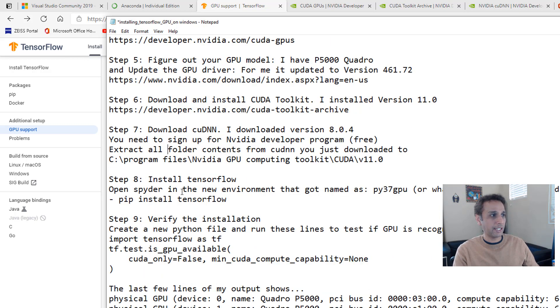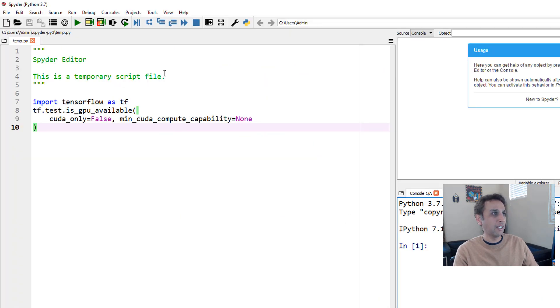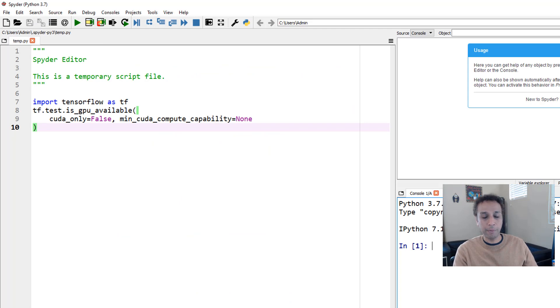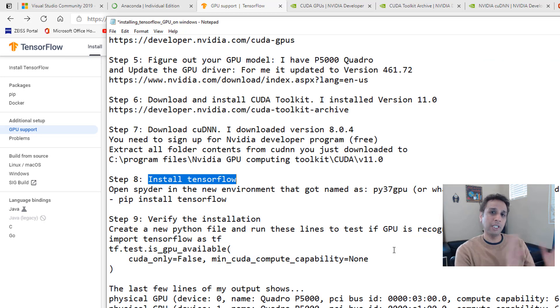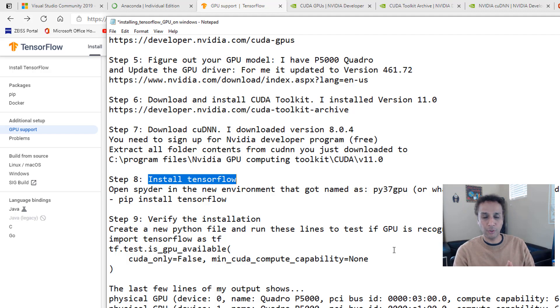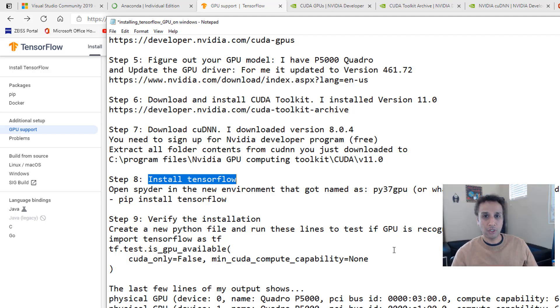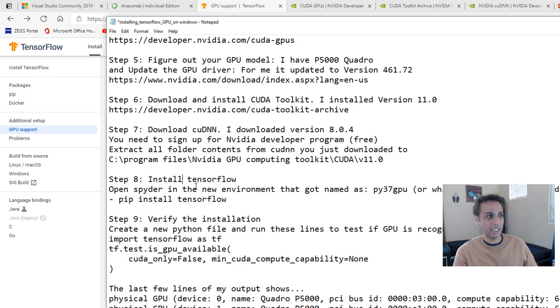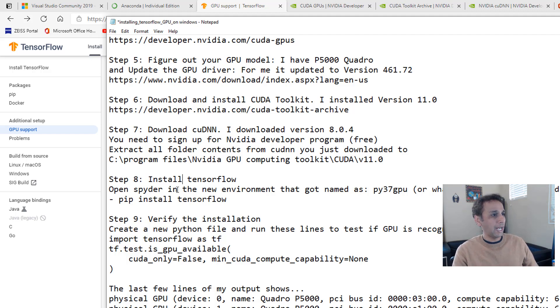The next step is installing TensorFlow. This is obviously straightforward. You open your Spyder under the environment that you just created, and then pip install tensorflow. You don't have to do pip install tensorflow-gpu. That used to be in older versions of TensorFlow. Now, in let's say March, April timeframe of 2021, then just do pip install tensorflow. Then if it recognizes GPU, it's going to use GPU.